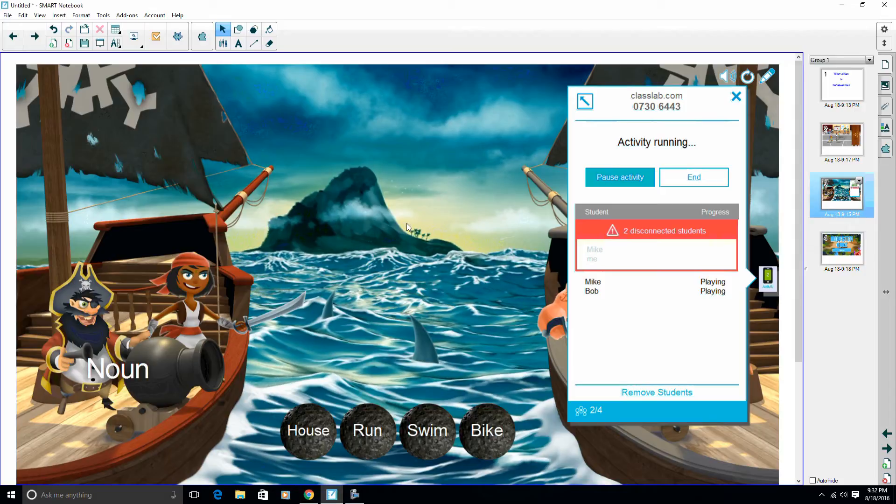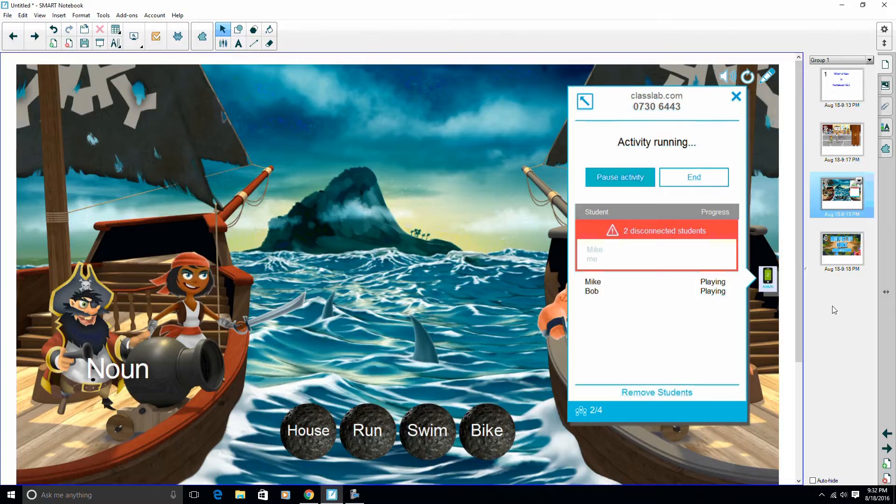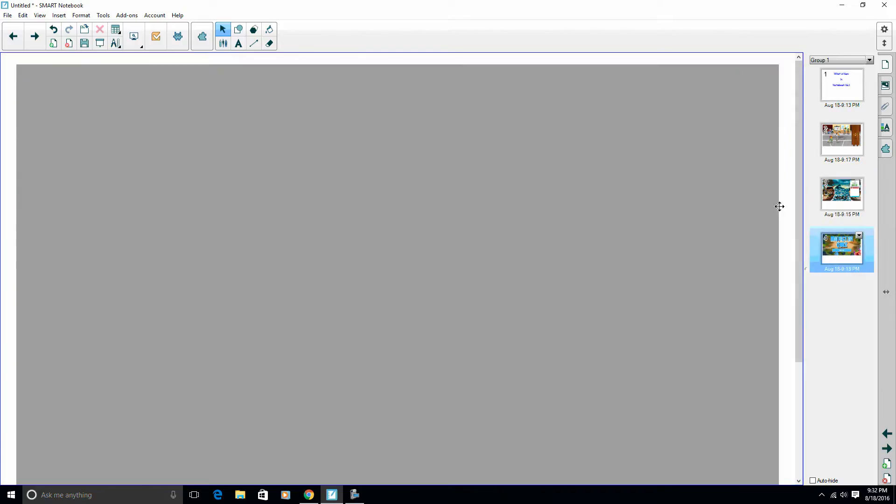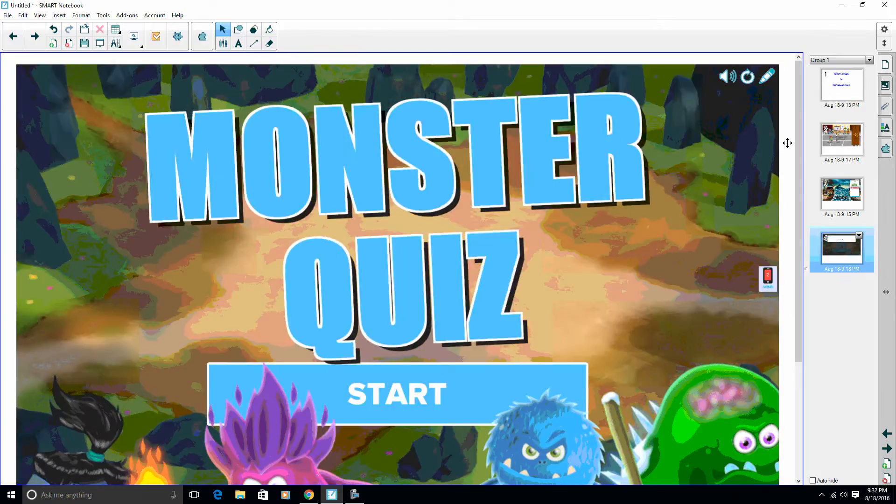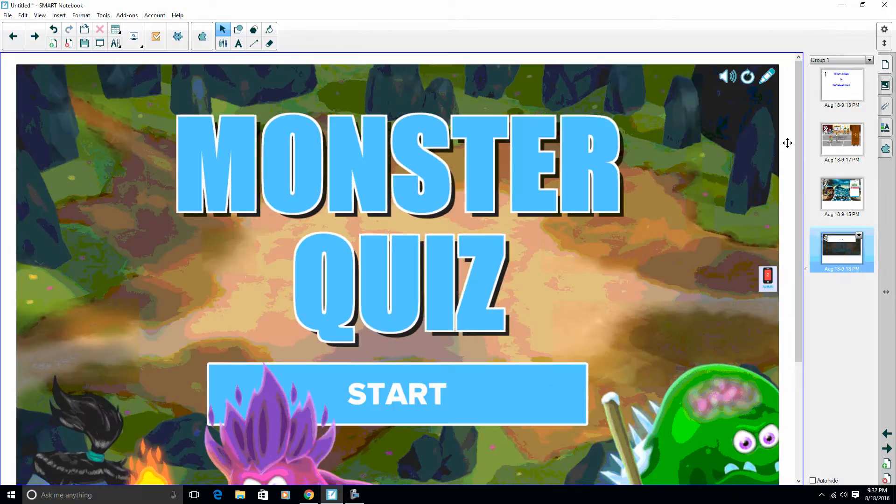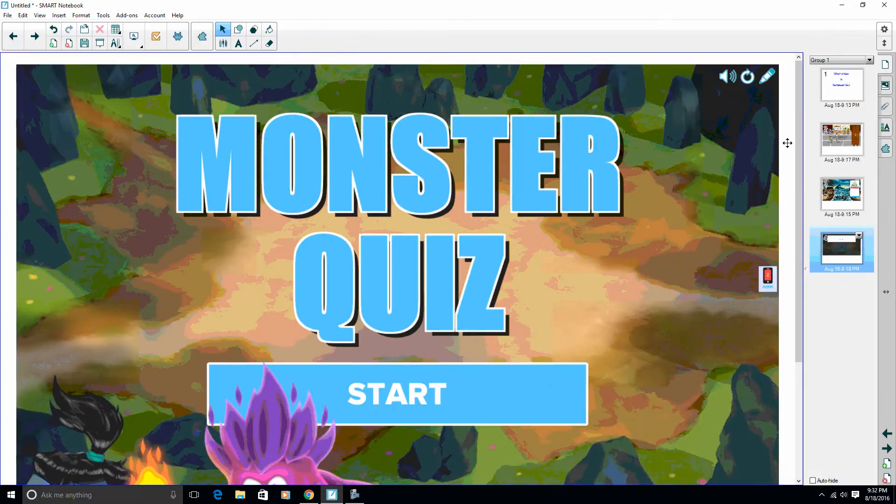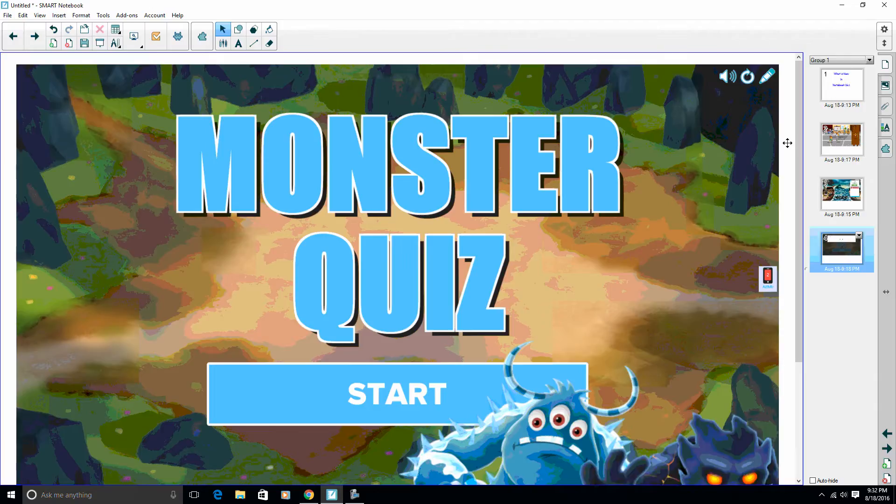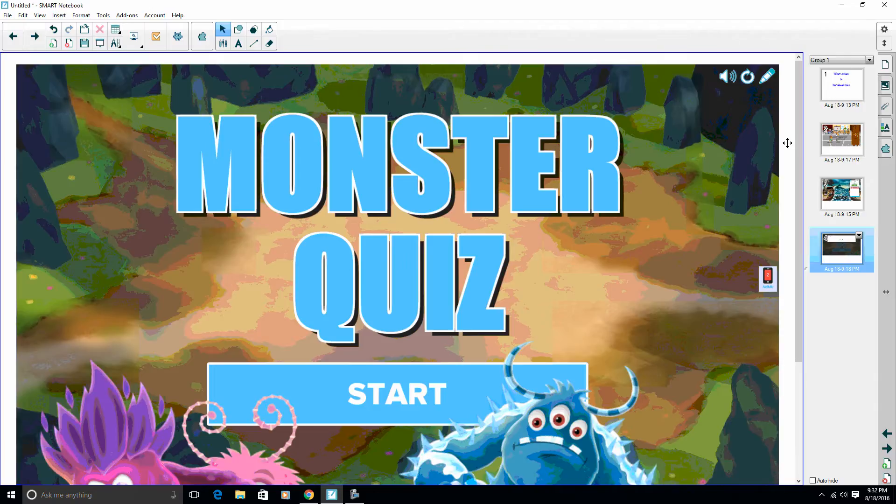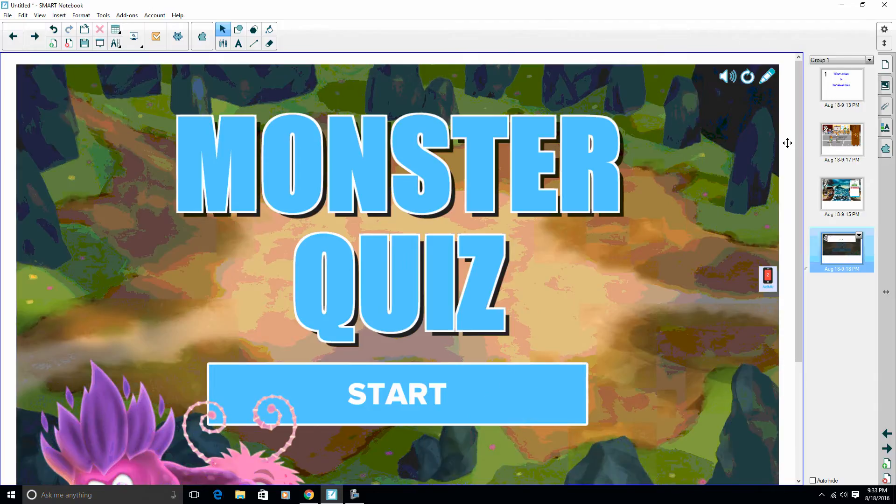The last new feature of Notebook 16.1 is probably my favorite new feature. I love this feature in Notebook now: a new Lab activity called Monster Quiz. Just like if you're doing Speed It Up, you build a quiz, you enter in some questions before you get started. I've already pre-loaded three questions, and I'm going to go ahead and start this quiz.